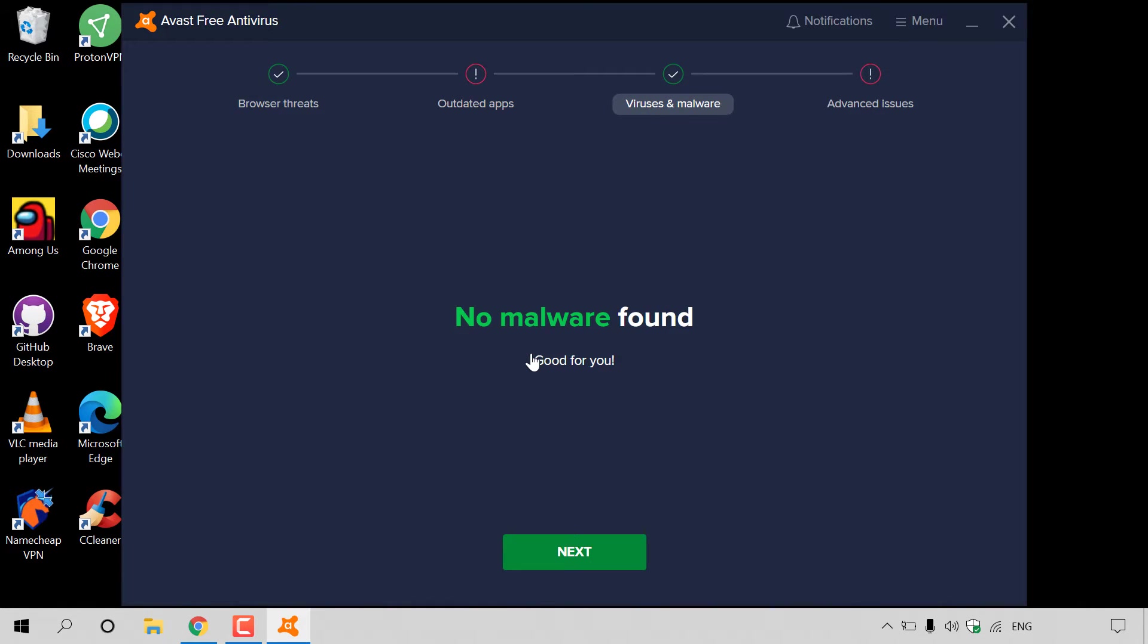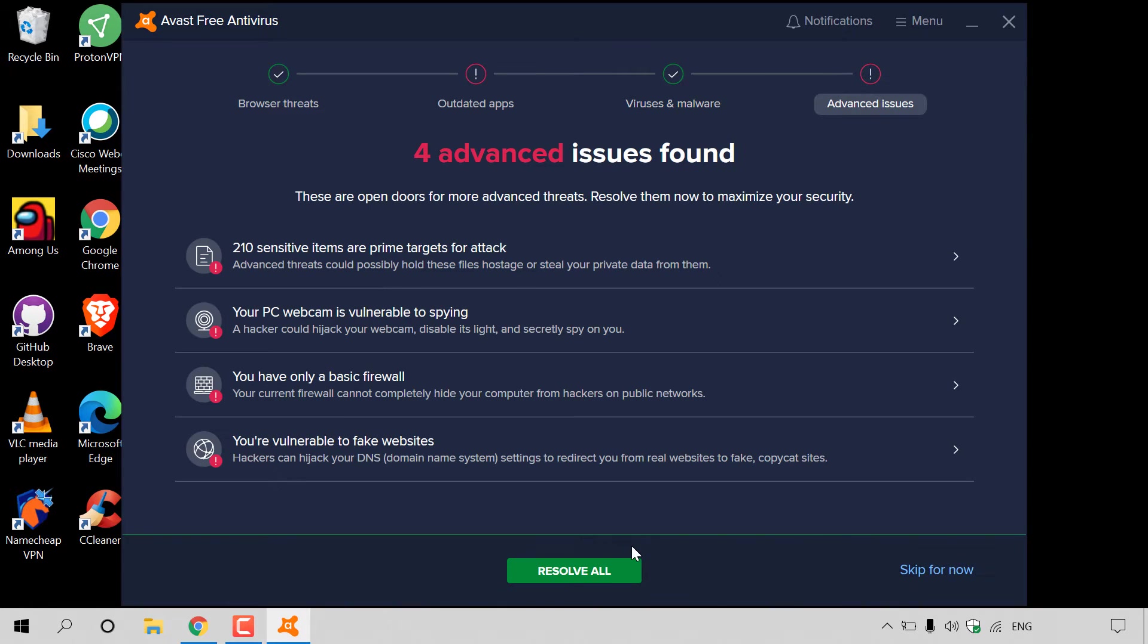The next stage of the Avast Antivirus scan is viruses and malware. Avast Free Antivirus has detected no malware, which is great news. I'm going to hit next now to move on to the last stage.